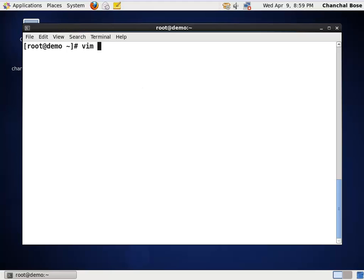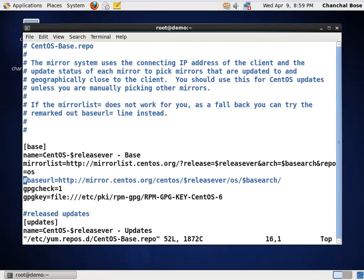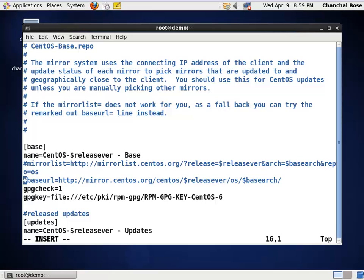Next, I am going to edit the file that yum refers to. yum command refers to a file stored in yum repos.d and within that, centos base.repo. Here in this file, the offending lines are this one, mirror list httpd. I am going to comment it out just by putting a hash in front.